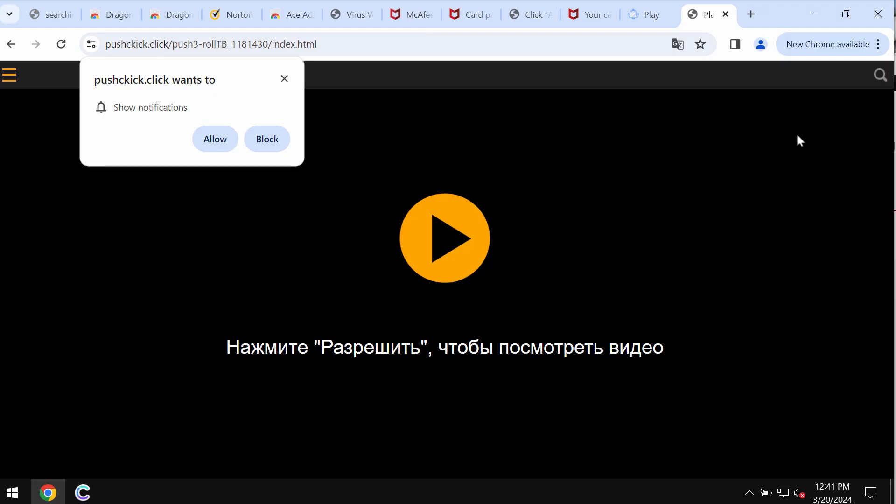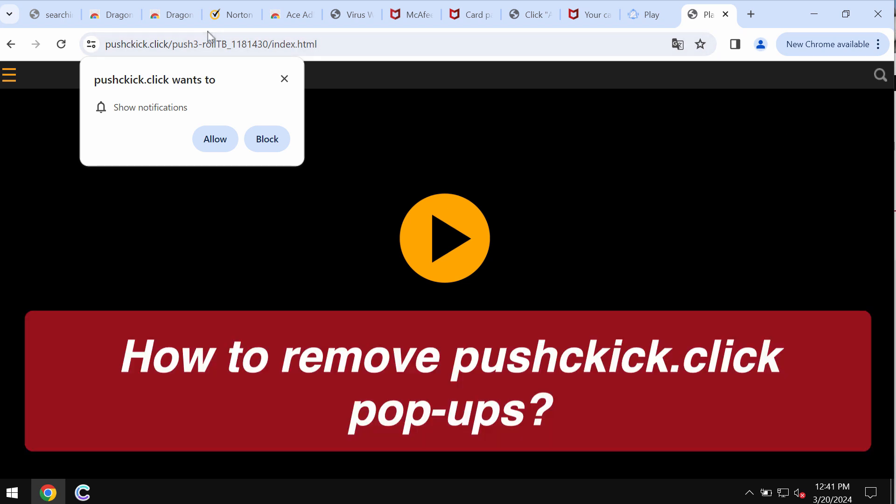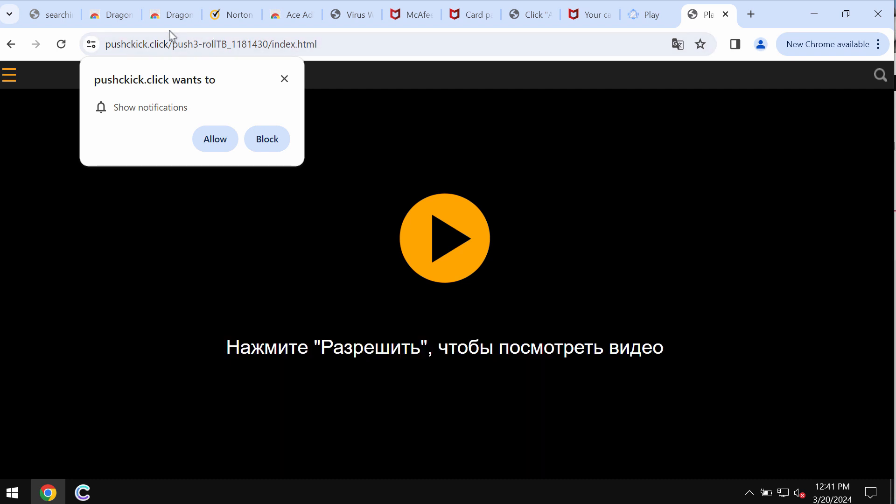This video guide will provide you with help to remove pop-ups related to the site pushckick.click. It is a dangerous site attacking Google Chrome and other browsers.